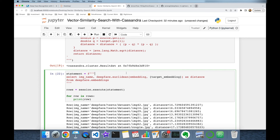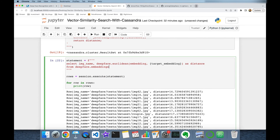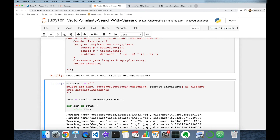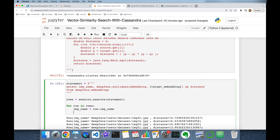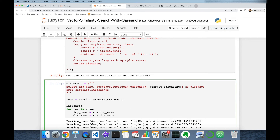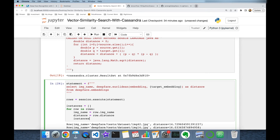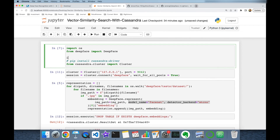Cassandra returns all vectors with their distance values. Unfortunately, we cannot perform nested queries or filter on the computed distance — for example, 'WHERE distance <= 10', which is the pre-tuned threshold for FaceNet (distances below 10 indicate the same person). So I have to handle filtering and sorting on the client side. I access row.image_name and row.distance for each row, appending them as tuples to an instances list.